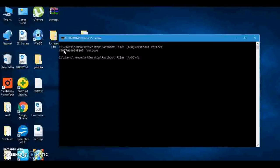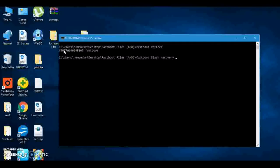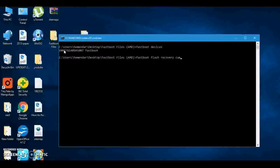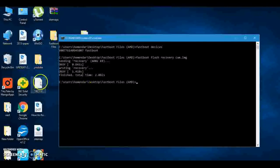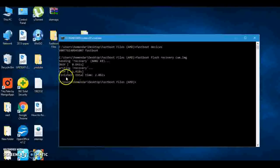Now we will install recovery. So type 'fastboot space flash space recovery space' - now we have to type what is our recovery name. So remember, I renamed my recovery to CWM, now dot IMG because this is the image file. Press Enter. Writing recovery. Done.